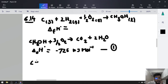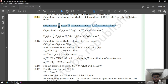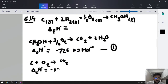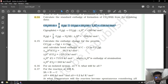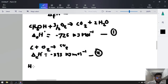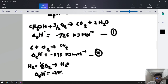Combustion of carbon — equation 2: C plus O2 gives CO2. The combustion enthalpy of carbon, or formation enthalpy of CO2, equals minus 393 kilojoule mol inverse. After that, they have given us formation of H2O or combustion of hydrogen — equation 3: H2 plus 1/2 O2 gives H2O, with formation enthalpy of H2O equal to minus 286 kilojoule mol inverse.